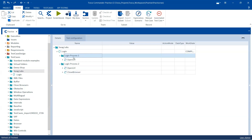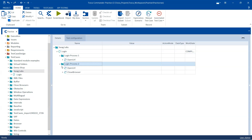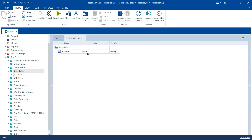Just for differentiation, I will remove the close browser step from login process one. Login process two has those two steps. This is an example where you have two different processes which need to be executed on different browsers to verify that it is working as expected in both. Now instead of providing a constant value for browser, what we can do is pass a buffer value.